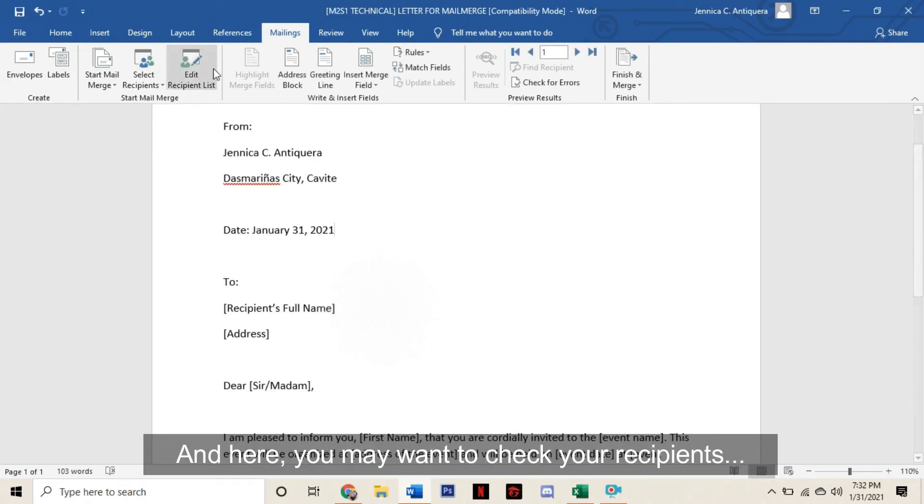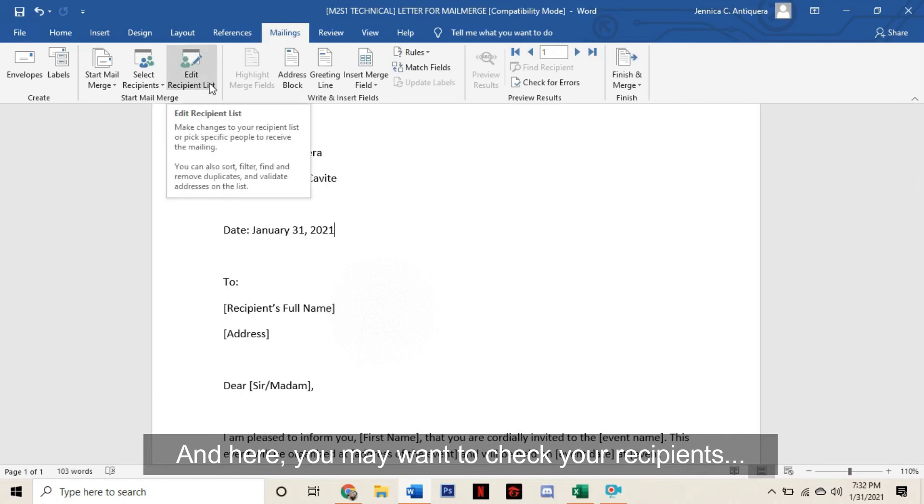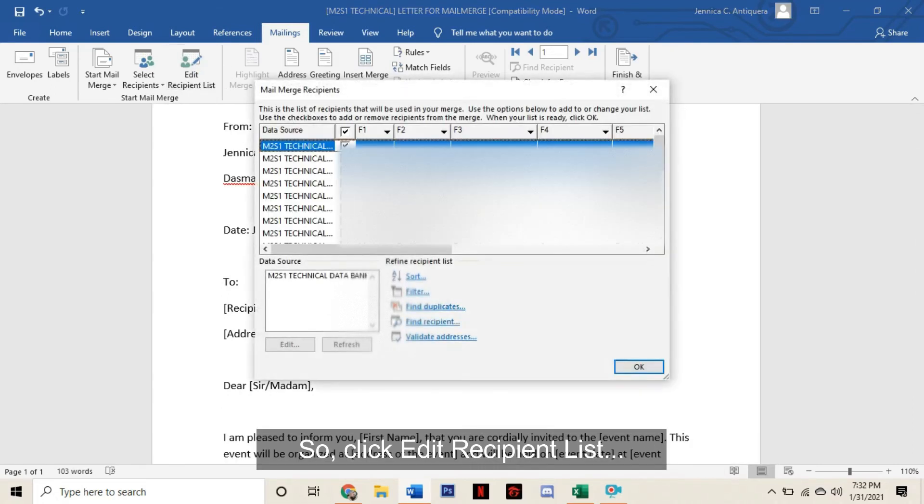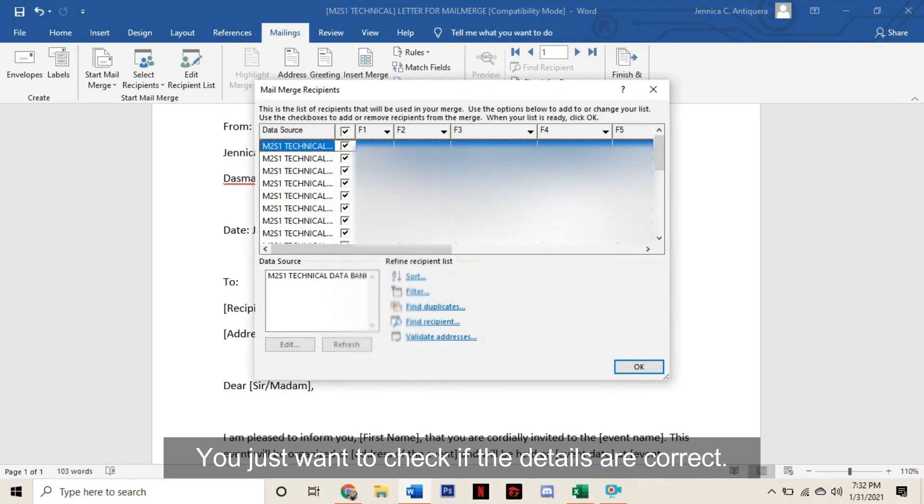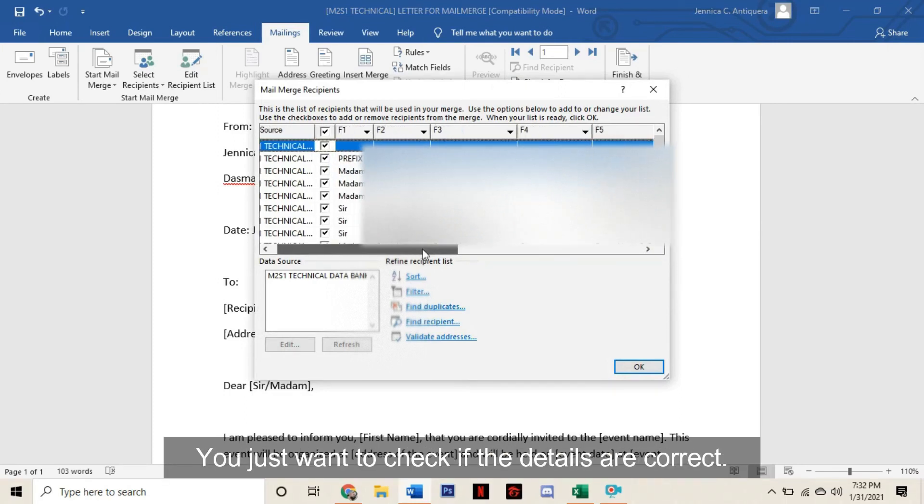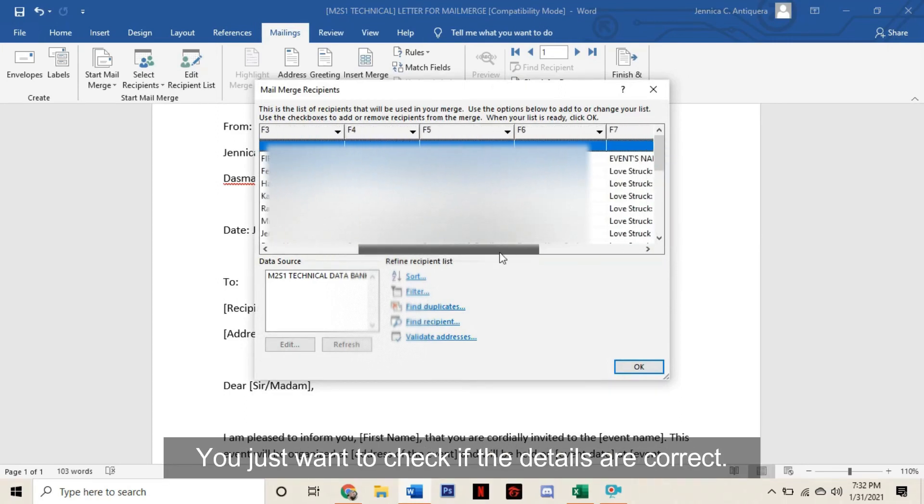Here, you may want to check your recipients, so click Edit Recipient List and you will have the list of all your recipients. You just want to check if the details are correct.